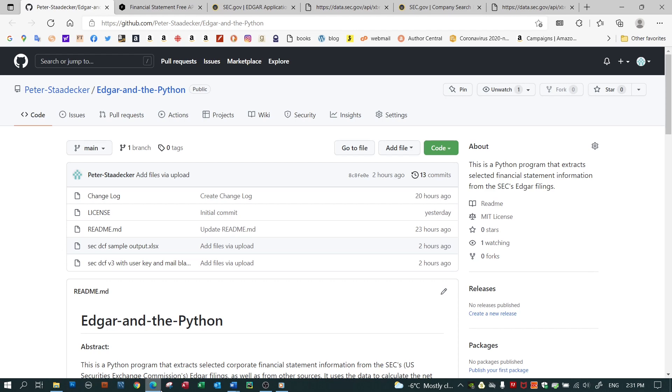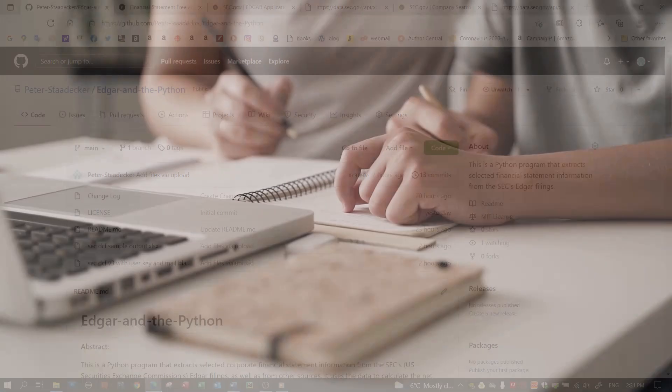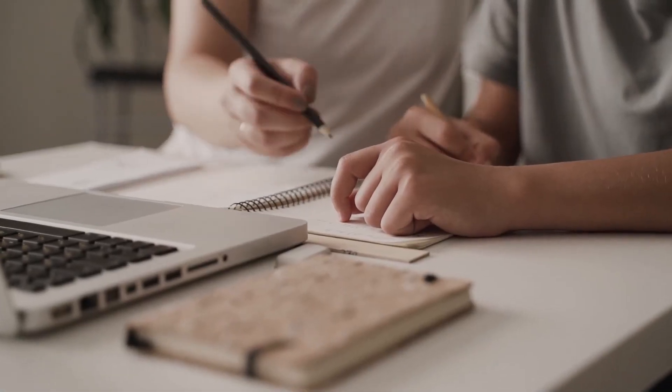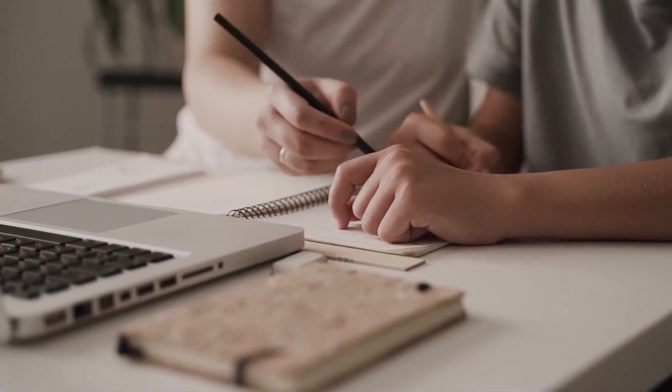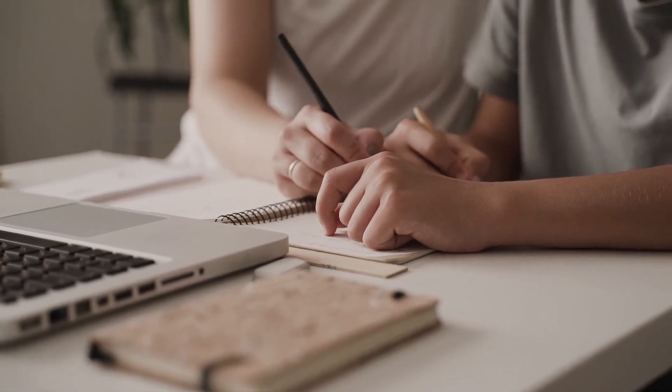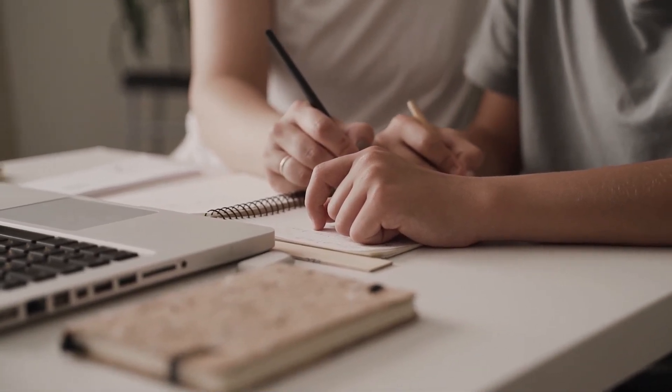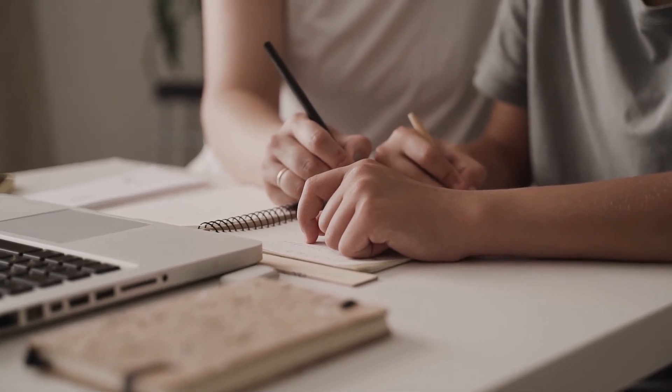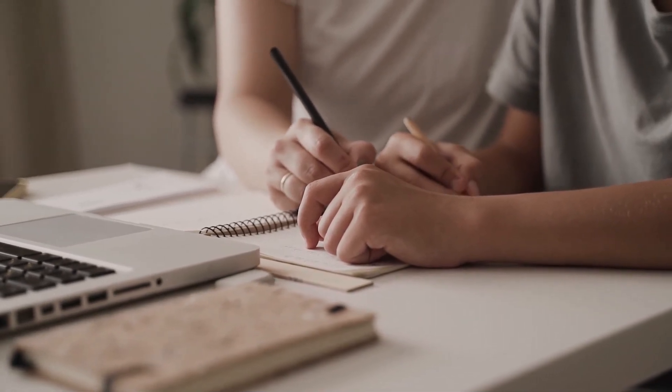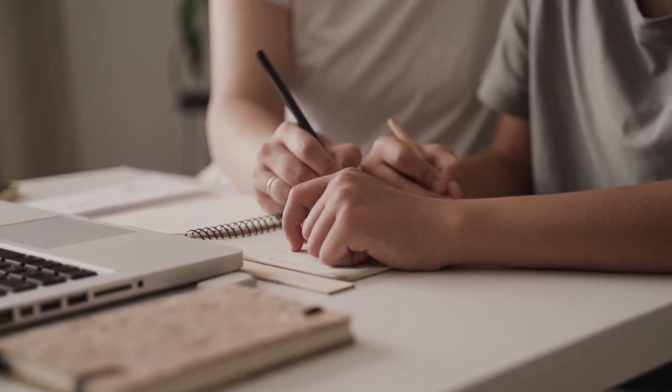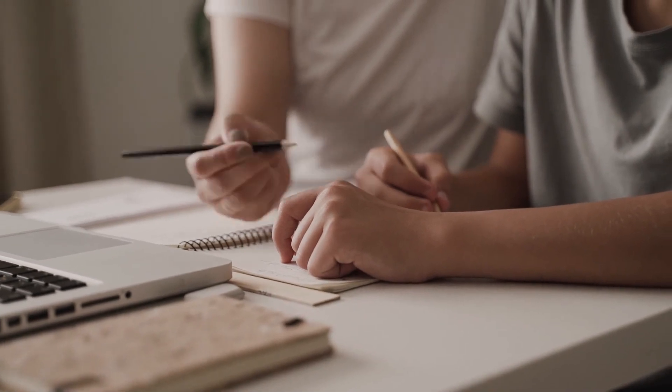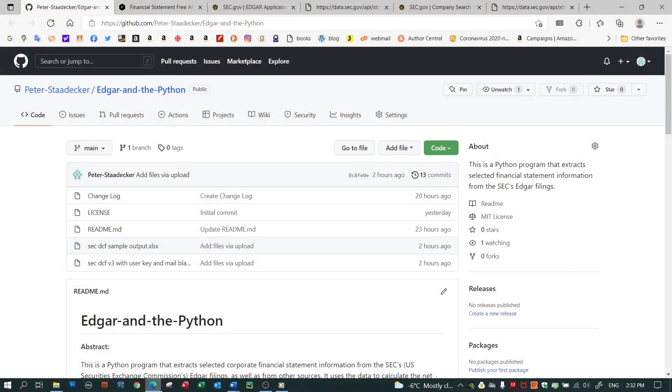It might make you want to give up on accessing SEC data, or it might give you the knowledge you need to do it yourself. The program is here on GitHub. As I mentioned, it's reasonably well documented, but I don't want to discuss the program. That's what the documentation is for. I want to discuss what I learned about how the SEC makes its data available.